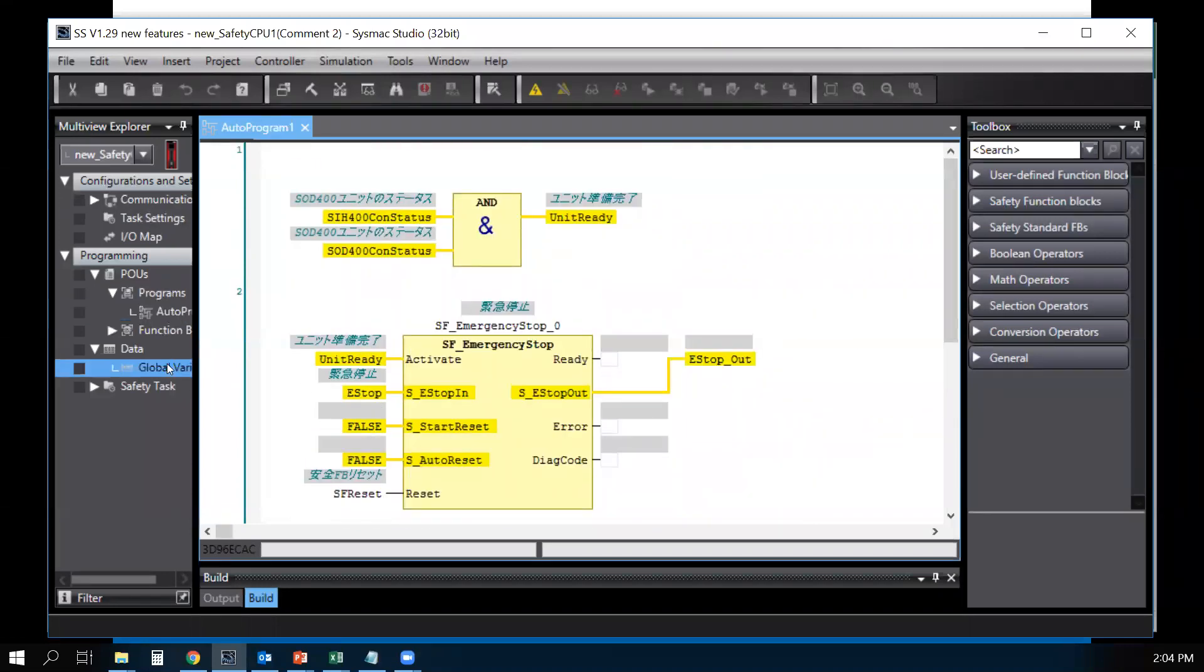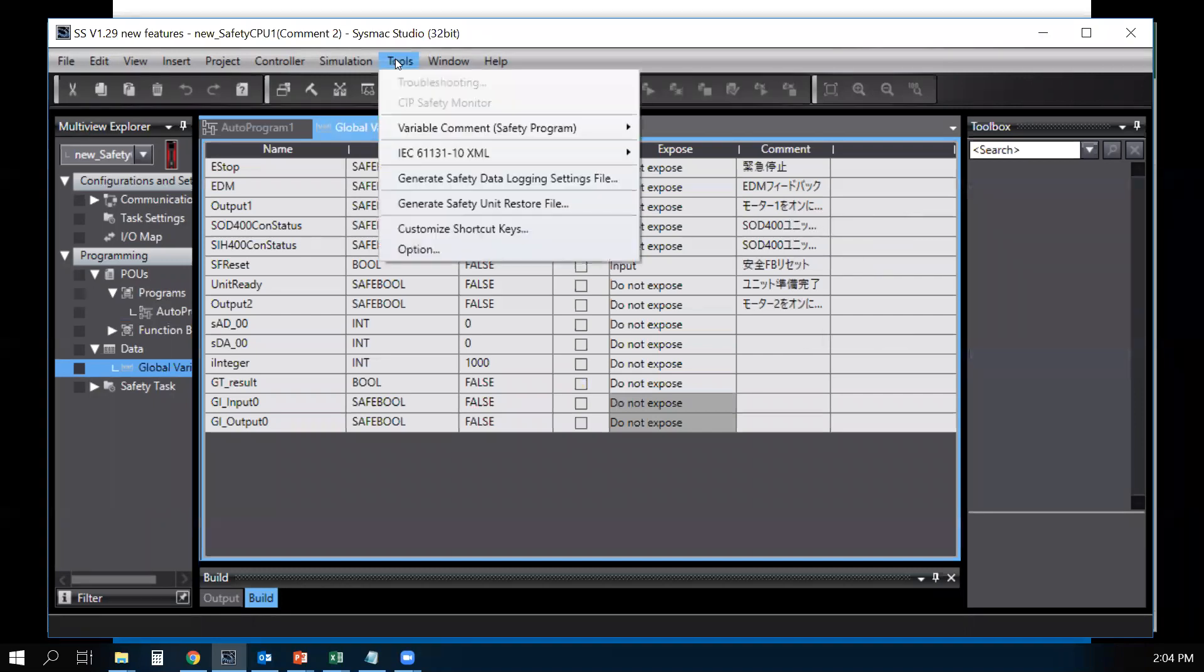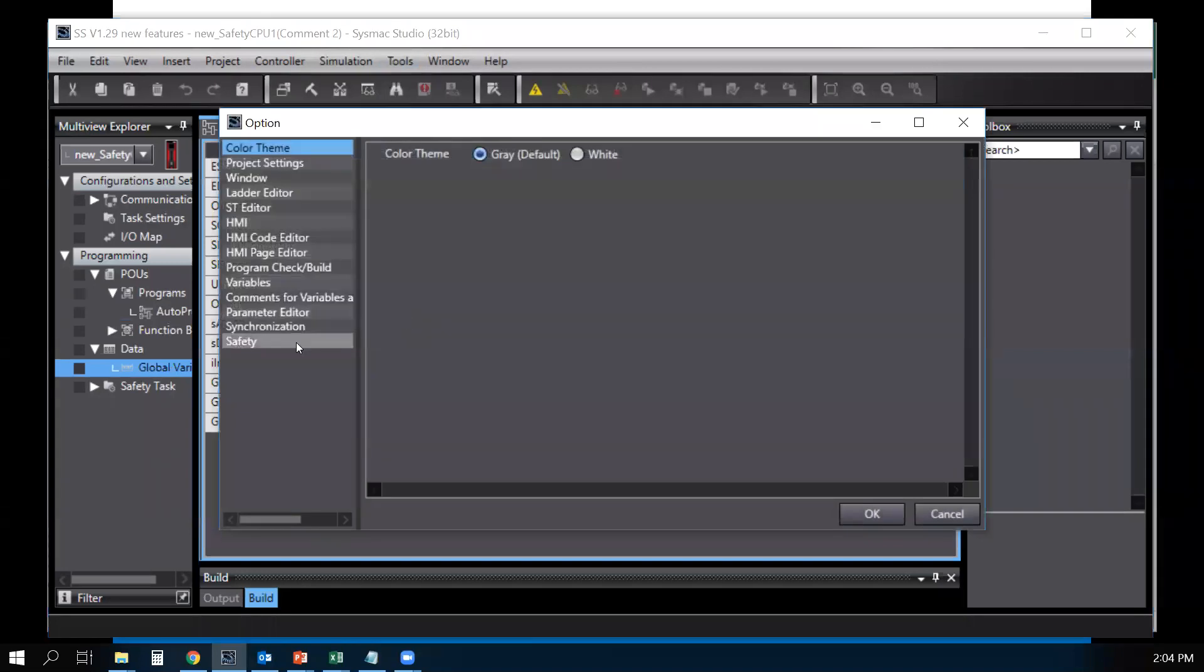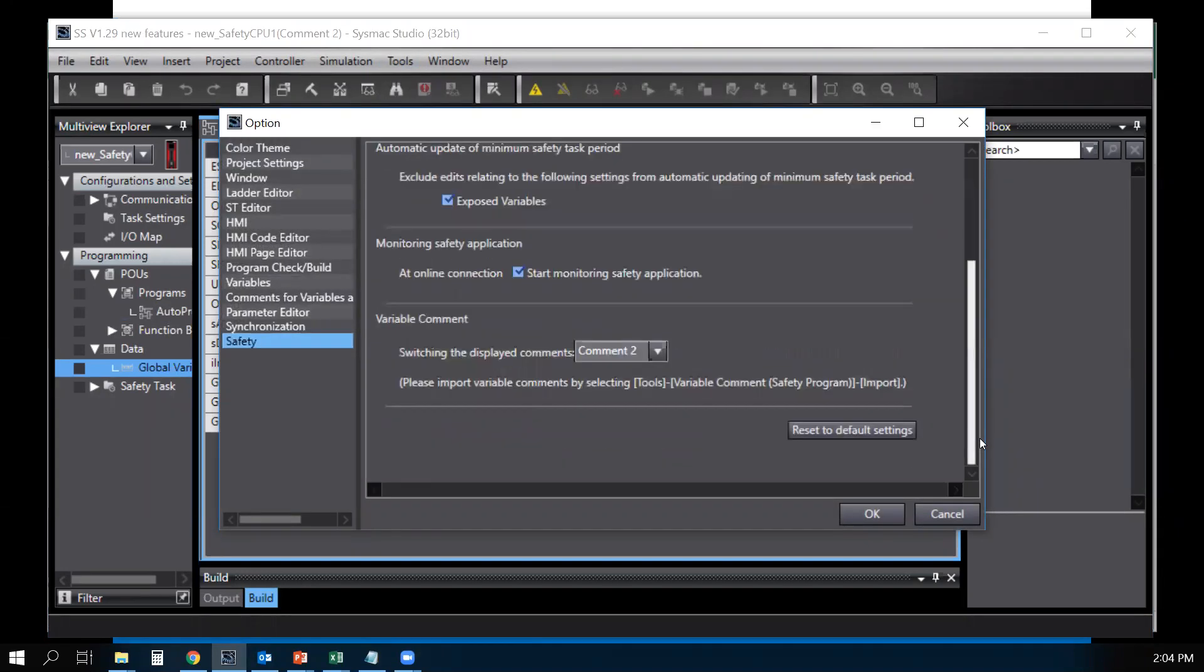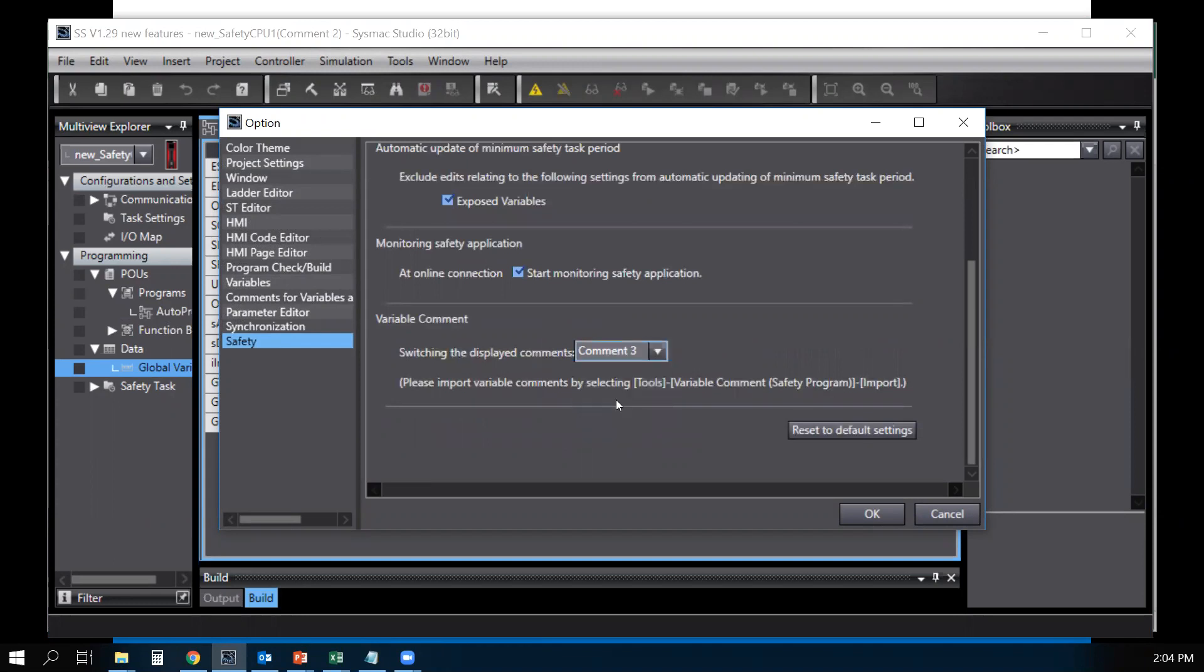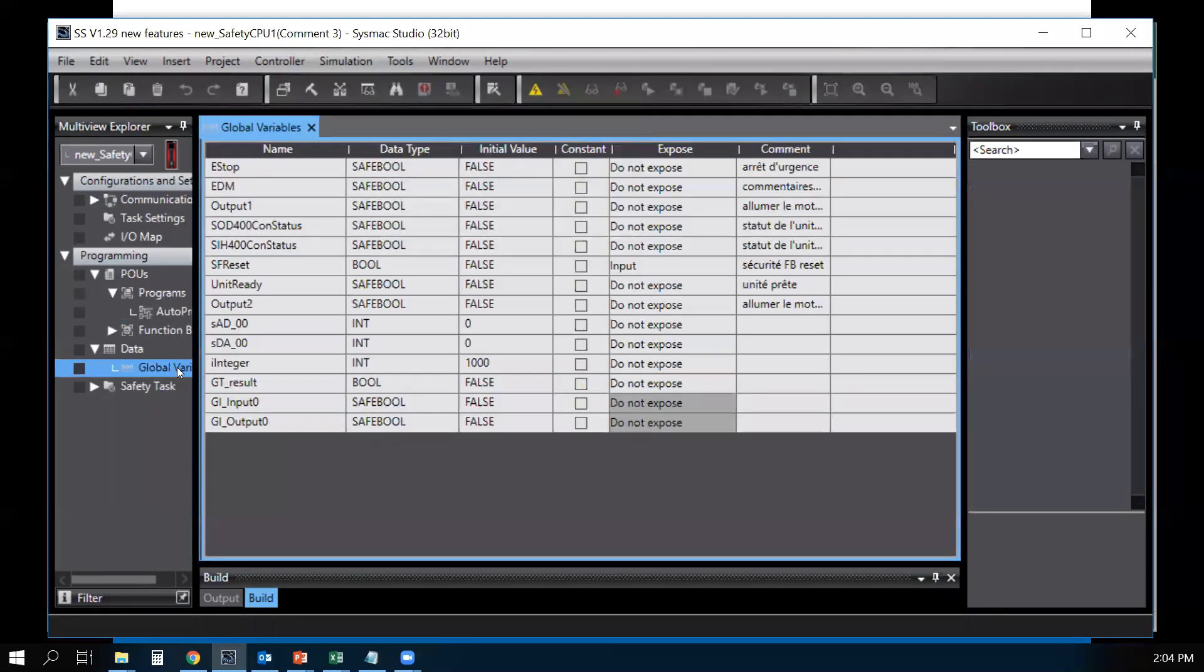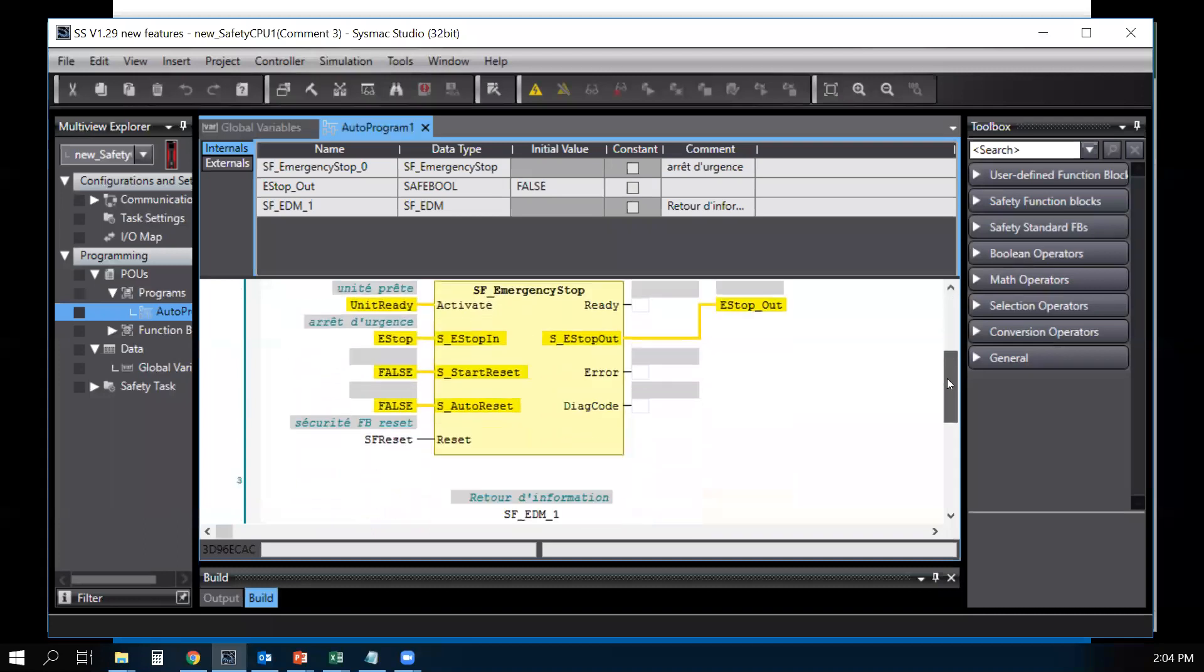You go to the global variable, there's your second language. To switch to the other language, same thing, just go to Tools, Options, Safety and change to the third language. It will change to the third language in the comment section.